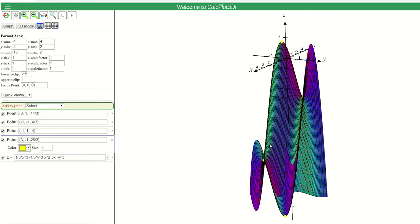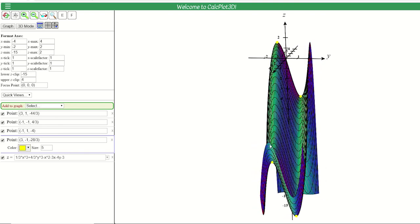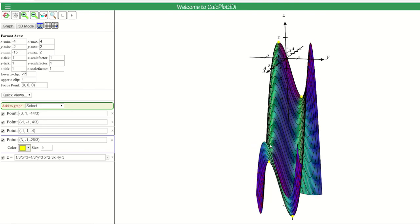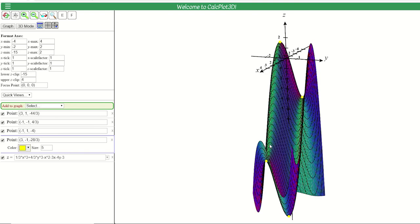You don't have to graph these when solving the problems, but it can be helpful to see what the points look like. It might be easier to zoom in near a particular point rather than trying to see everything at once. We're going to look at some more examples in another video.